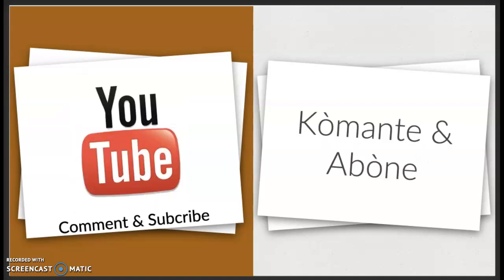This concludes today's lesson. Don't forget to comment and subscribe and don't forget to hit a like on this lesson.